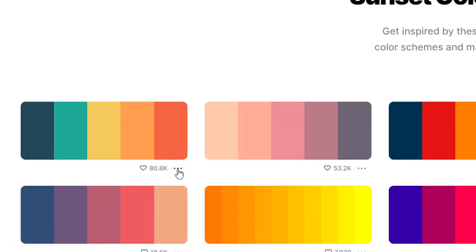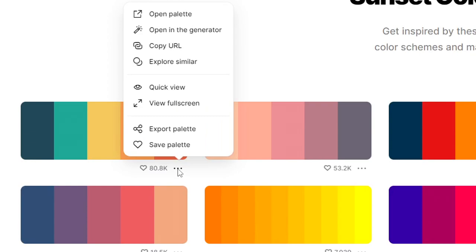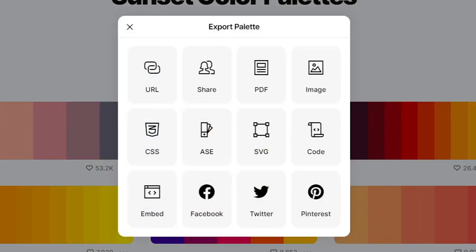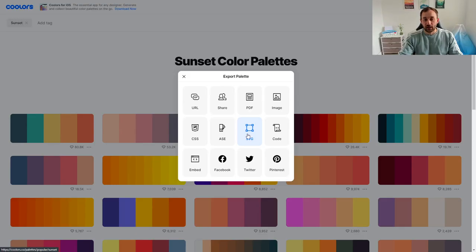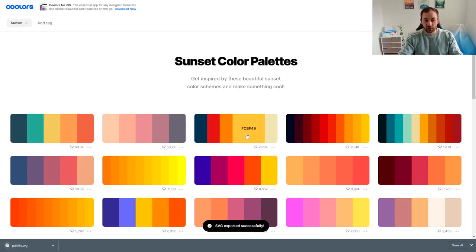And it'll bring up a menu. Now you have lots of different options but what we're going to do right now is we're going to export the palette and you get plenty of different options right here. One that I would recommend using is SVG because it will make it easier to sample the color afterwards and I'm going to show you in Illustrator.